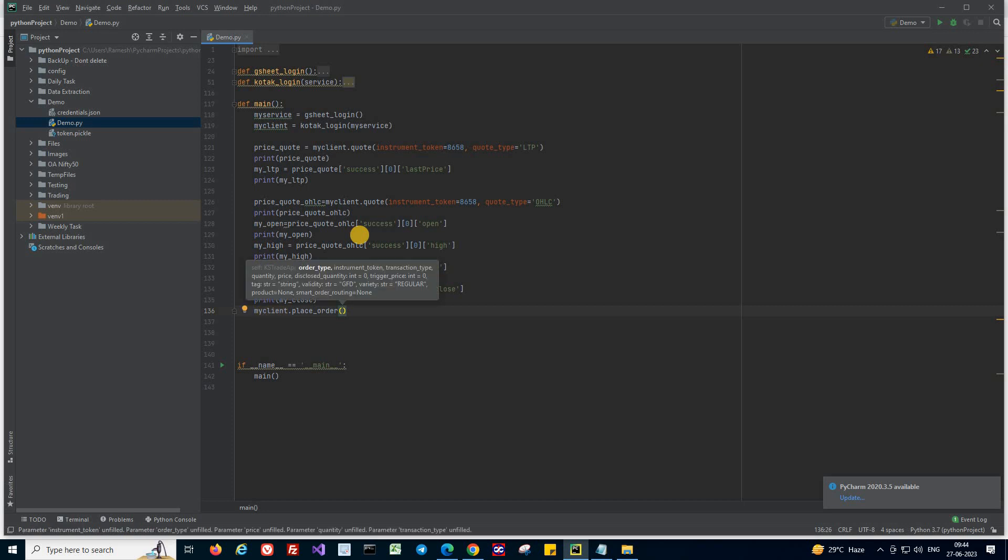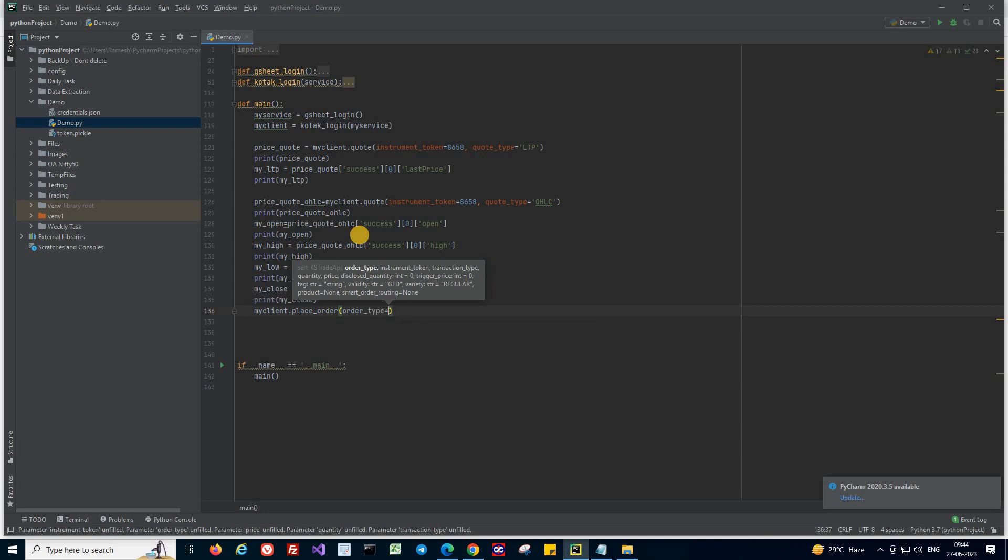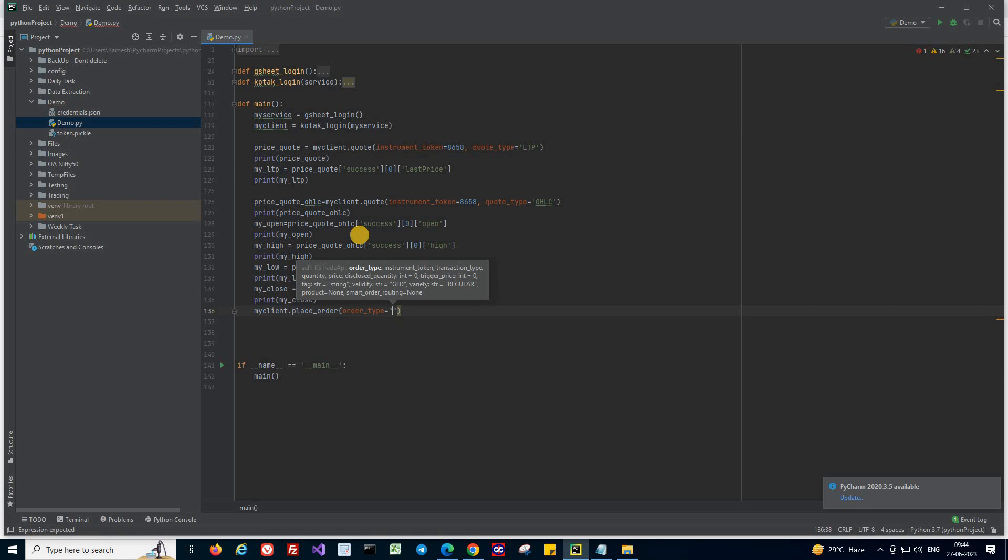Now, first thing you need to give is what is the order type. So if I type in, it's automatically popping up. So order type. If you give N, it will be a normal order. So I'm going to give value N.